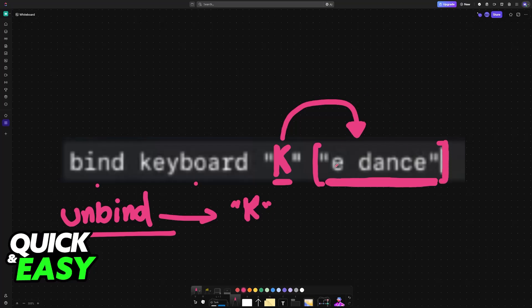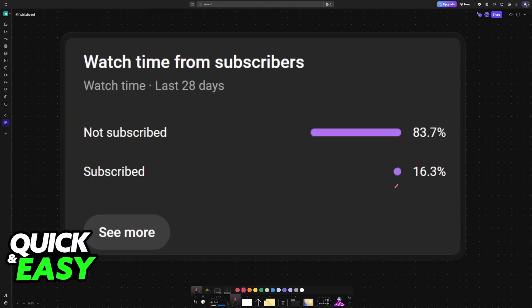Usually, E is going to refer to emote, and then you can specify any emote that you want to use.